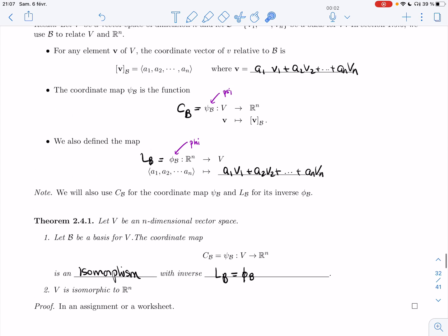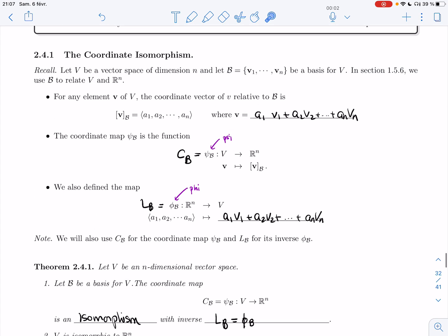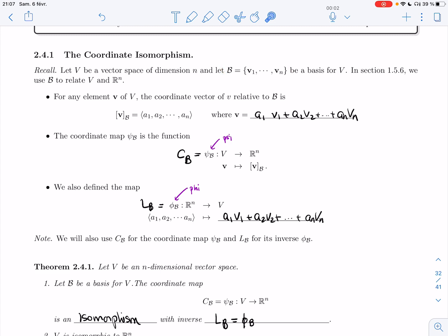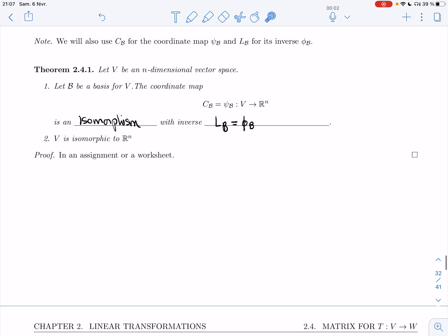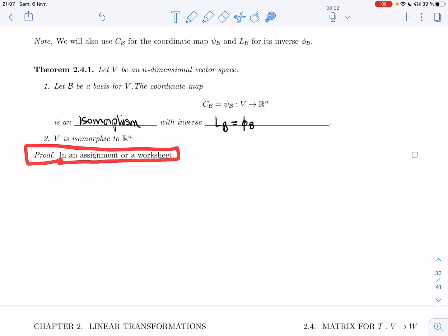Of course, the identification depends on a choice of basis, so it's not natural. If you start with a random vector space, it won't be naturally isomorphic to R^n — you just need to choose a basis, and once you have one, the isomorphism is there for you. You will prove this in an assignment or worksheet; we've done most of the work already, so it won't be too bad.